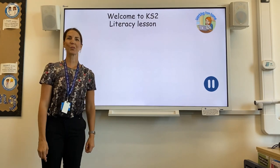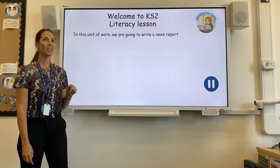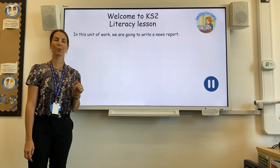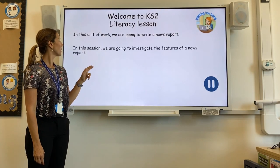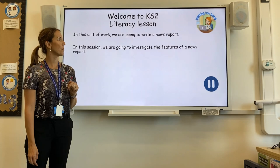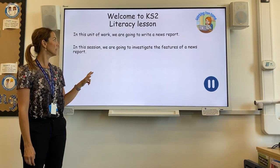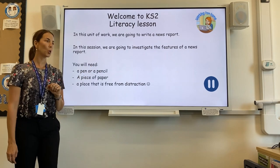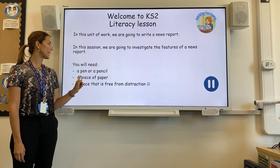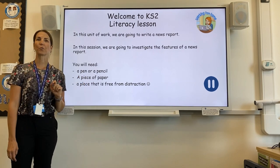Hello everybody and welcome to the Key Stage 2 Literacy Lesson. In this unit of work, we are going to write a news report. But in this session in particular, we are going to investigate the features of a news report and look at that a bit more closely. Today, you will need a pen or a pencil, a piece of paper, and a place that is free from distraction.